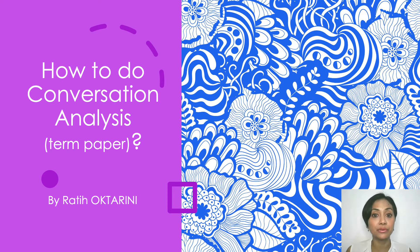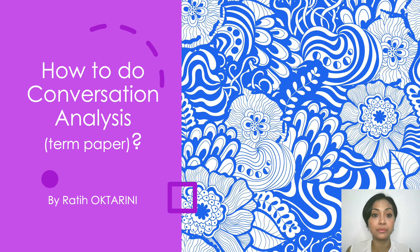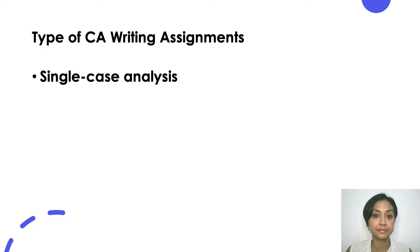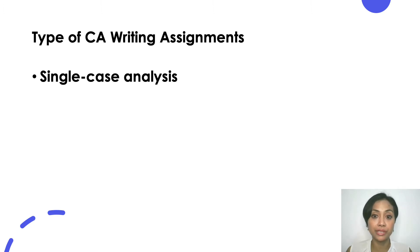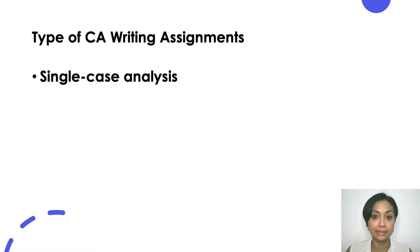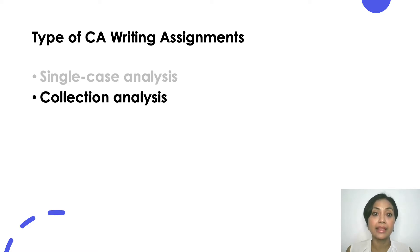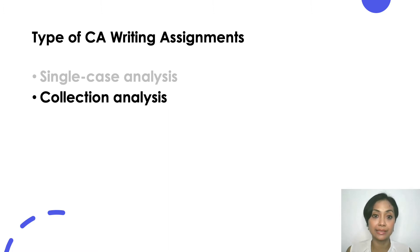It may still be useful for those taking advanced CA or even postgraduate students in CA. First of all I would like to highlight there are roughly two kinds of CA writing. By CA writing I mean the kinds of assignment that your course coordinator may give you. The first one is what we call single case analysis and the second one is what we can call collection analysis.